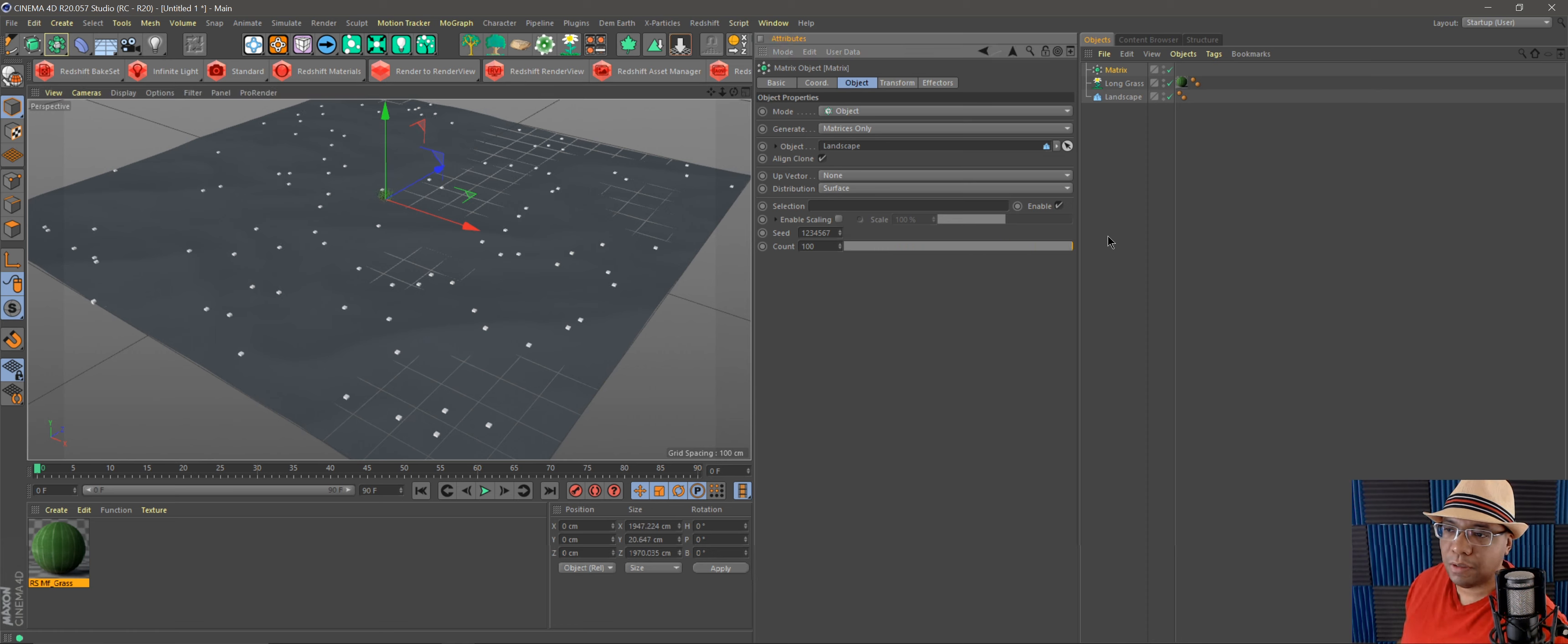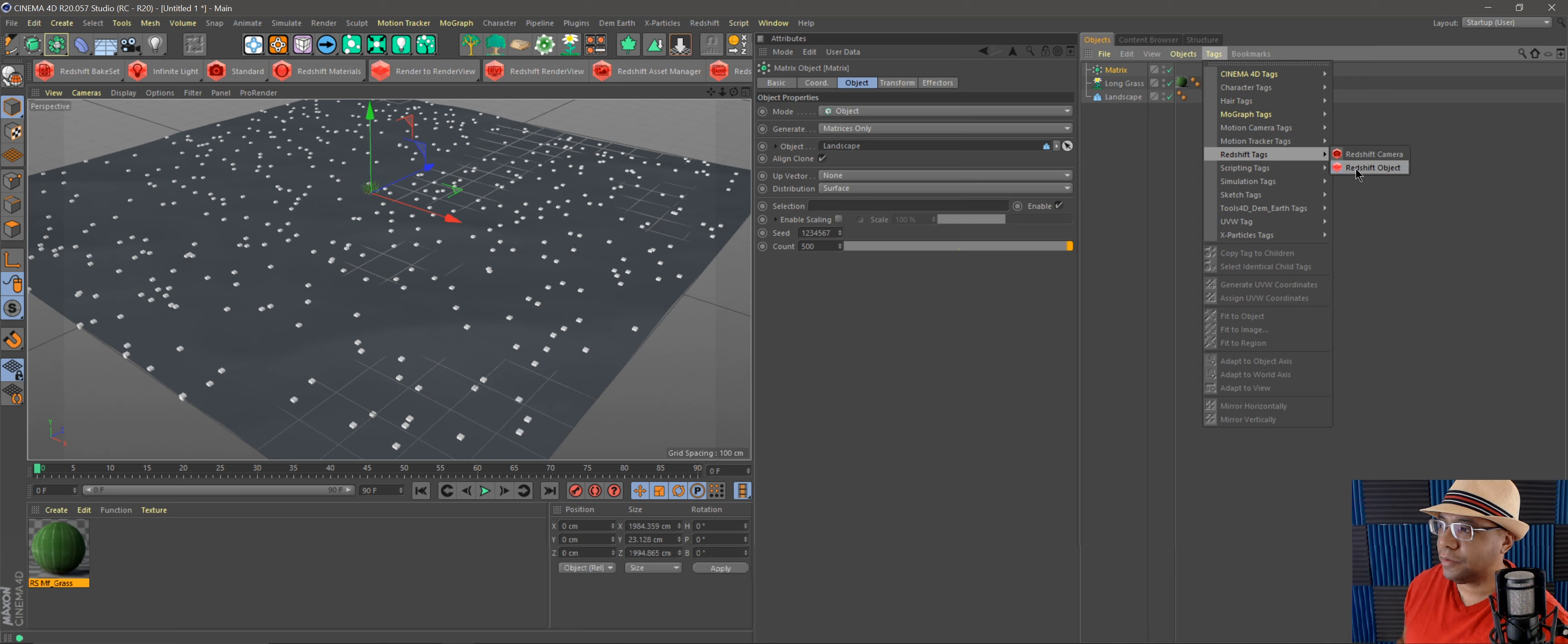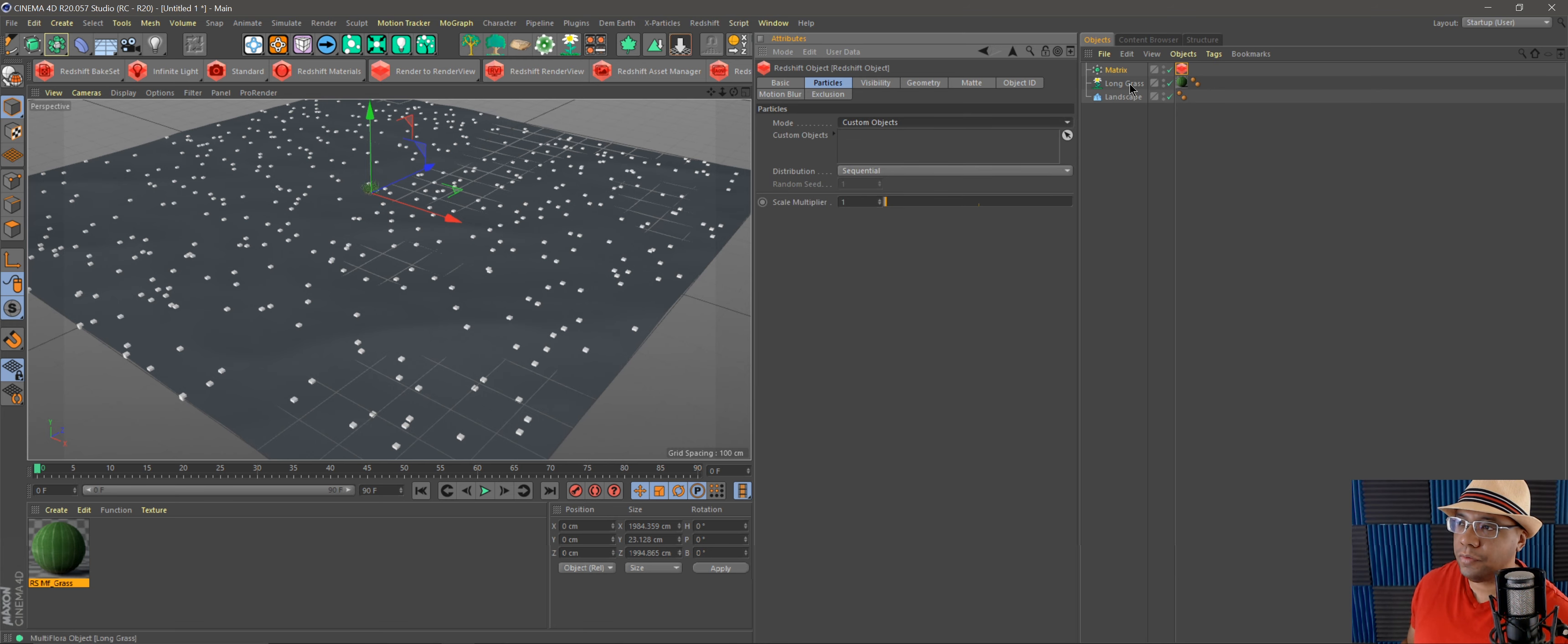matrix. To represent each object—each object's represented by a cube here—you can bring your count level up to whatever you want. Let's start with like 500. And now here's where the Redshift magic starts. So I go to my matrix, go to Tags, come down to